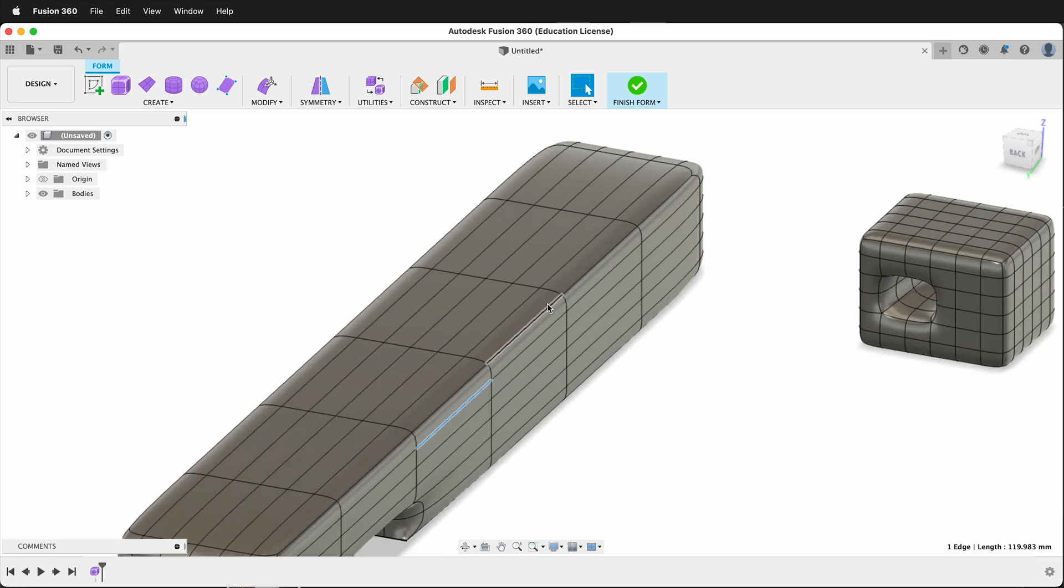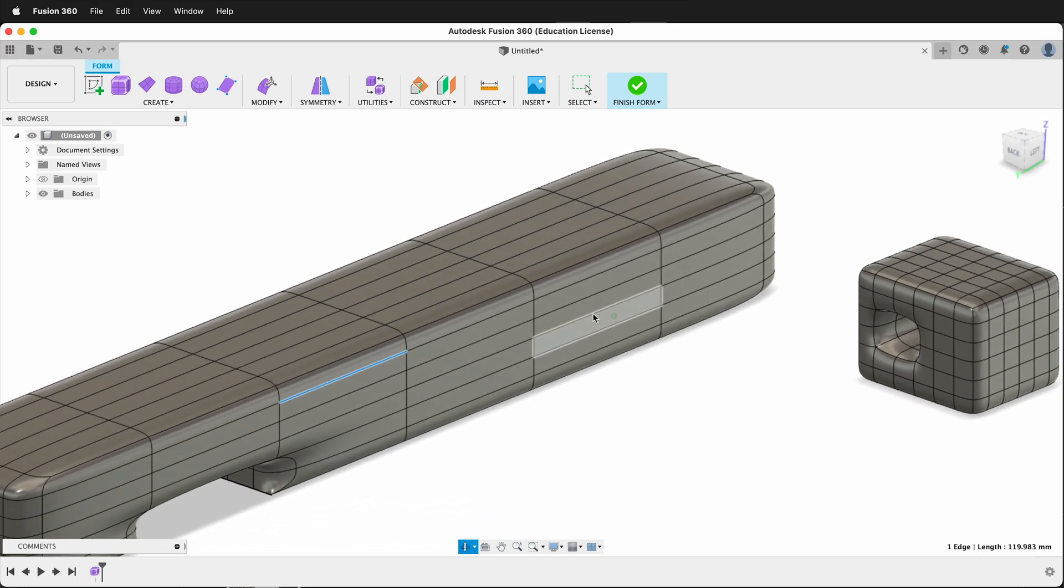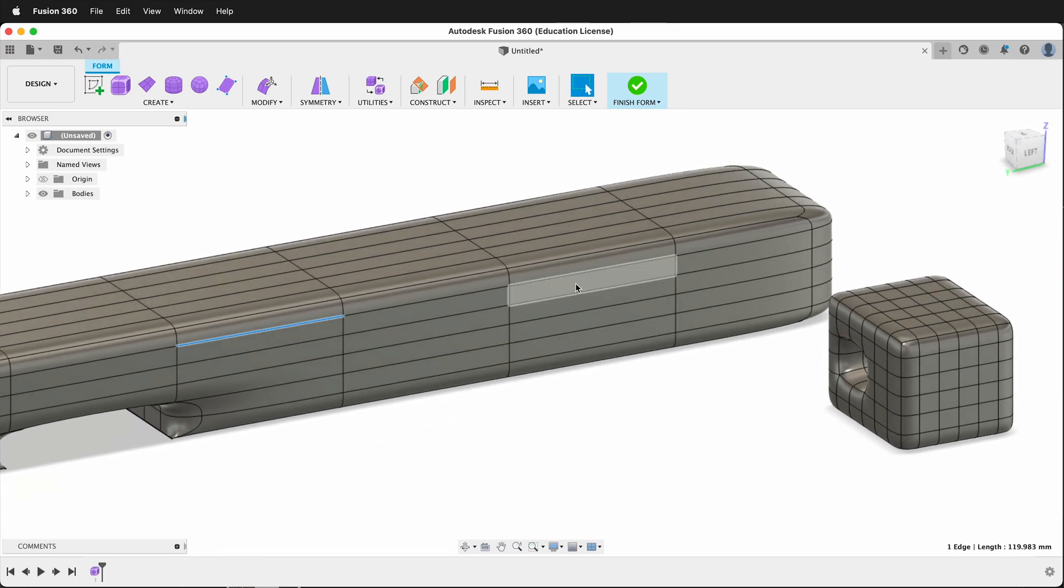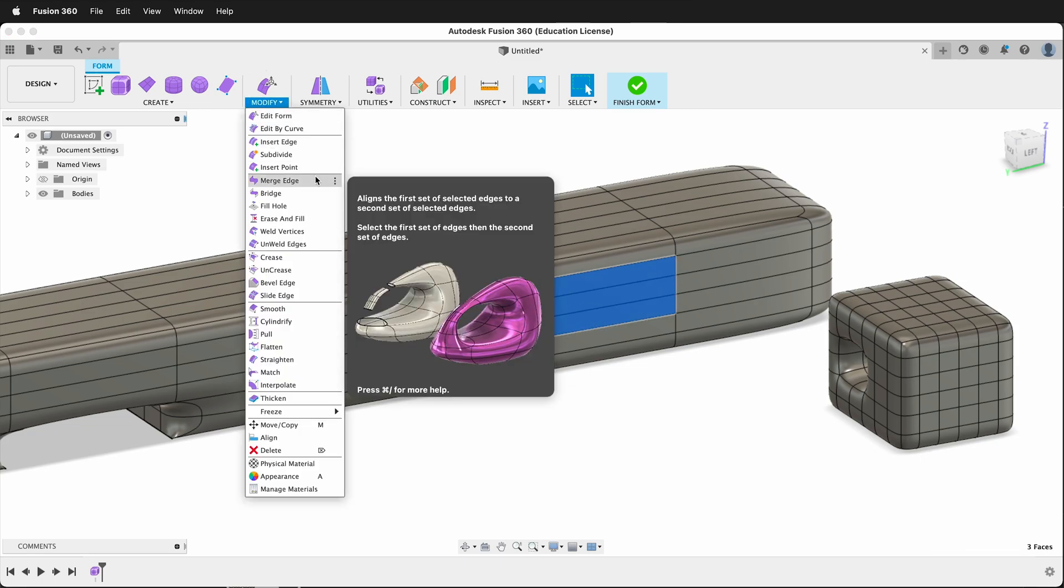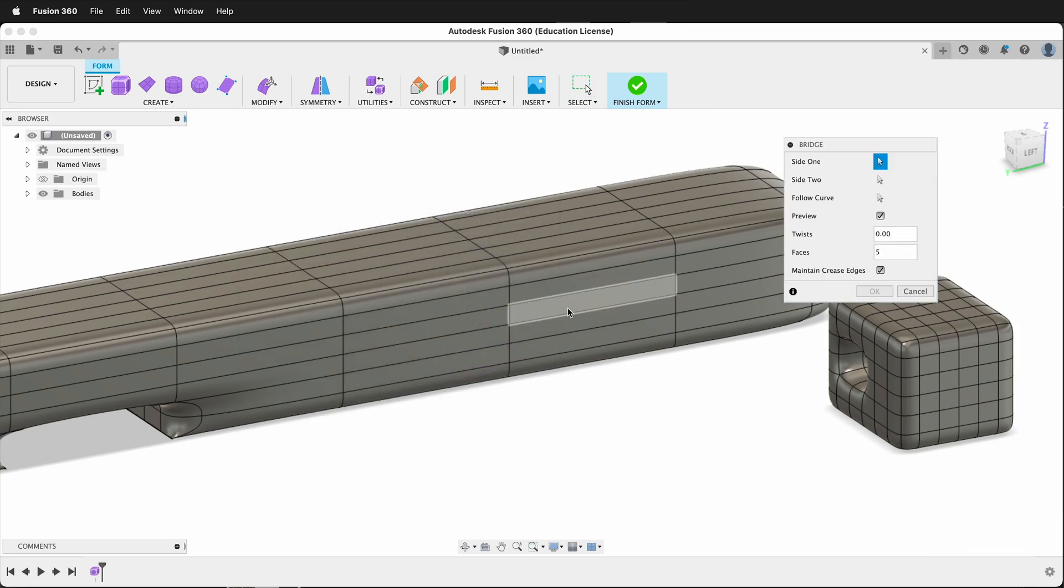You can also change the number of faces when you're making a tunnel. So, for example, if I want to go from here, these three, Modify, Bridge, I'll select these three.